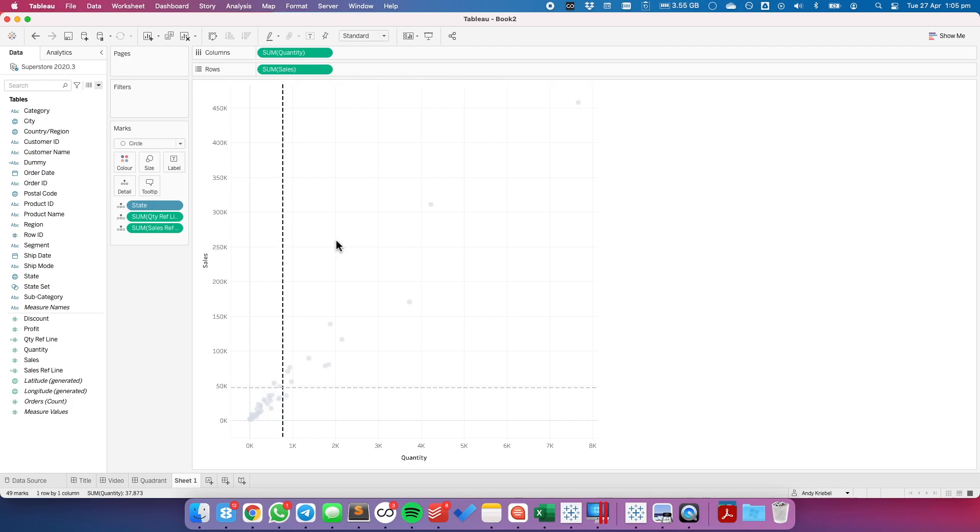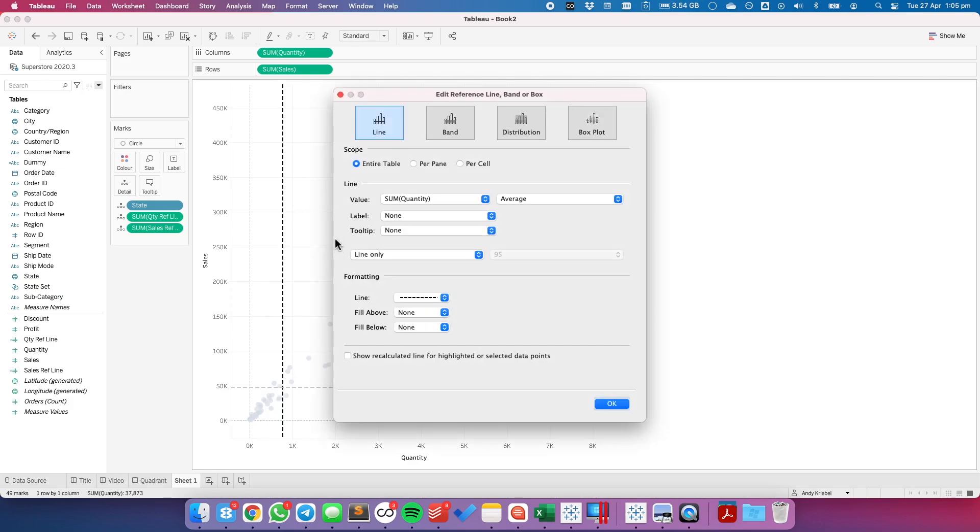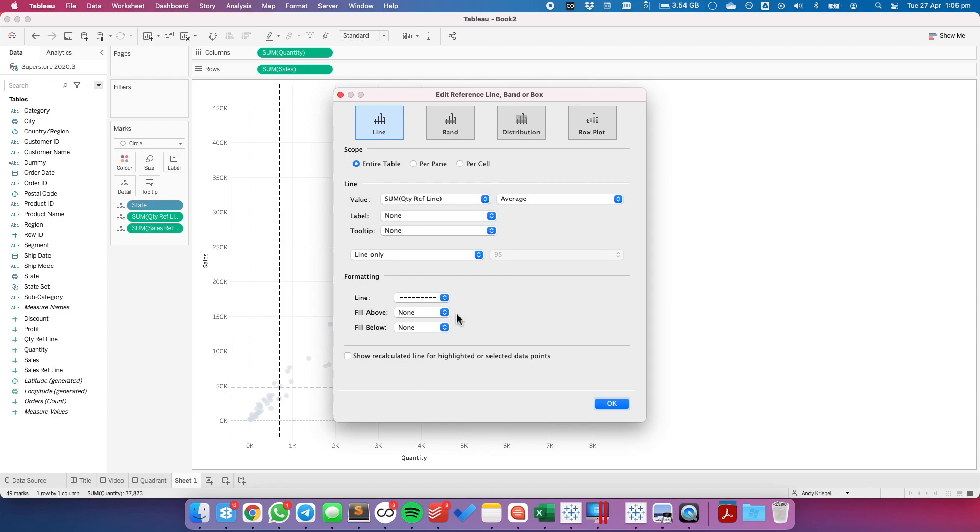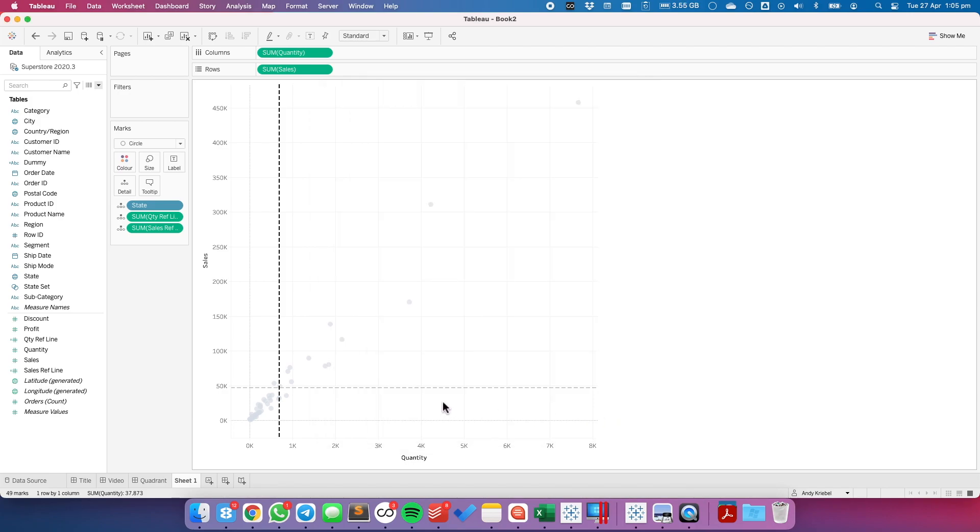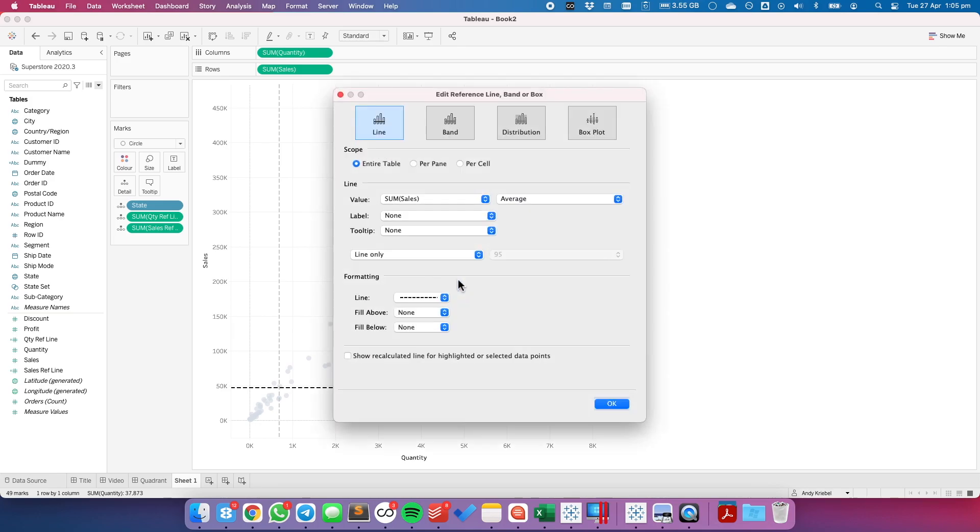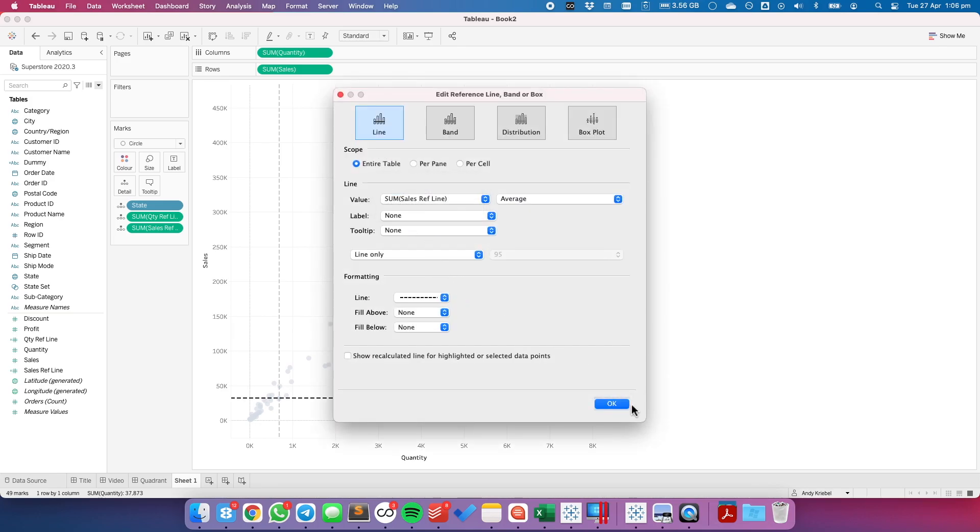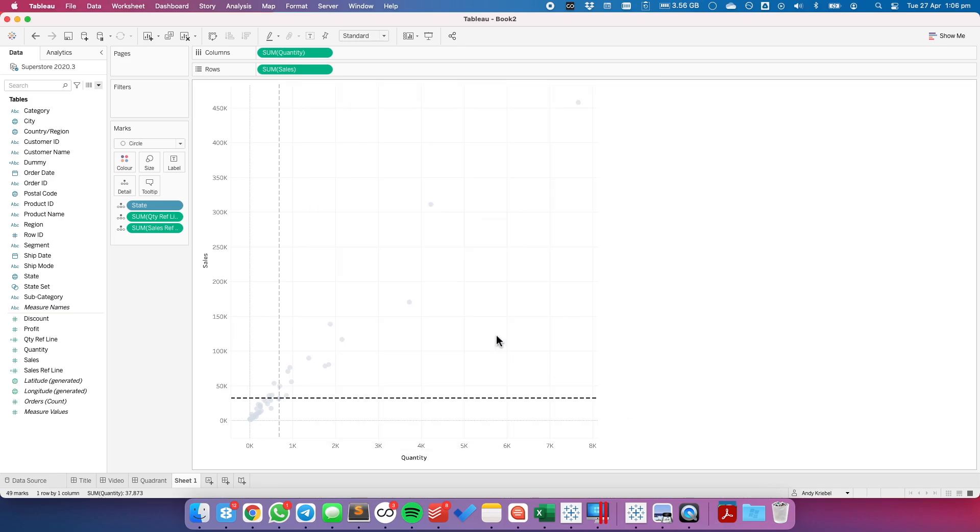So let's first edit our reference line for quantity. And we're going to change the value to our quantity reference line. Hit OK. Let's edit the reference line for the sales axis and choose sales reference line. And hit OK.